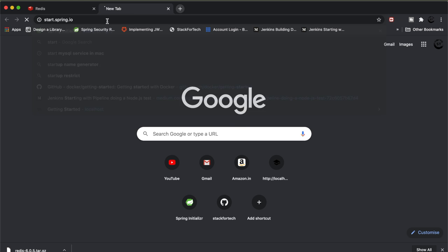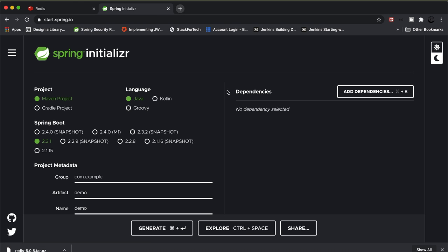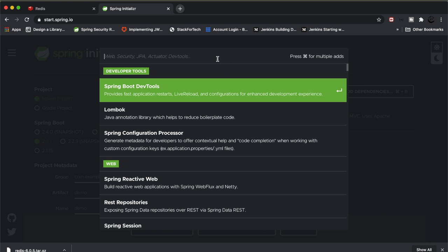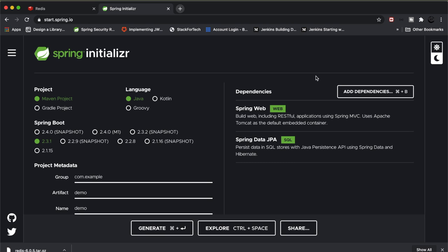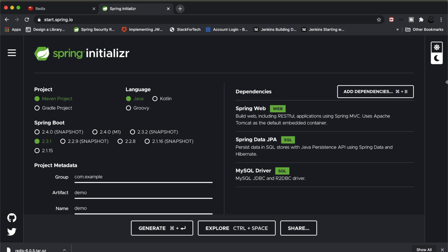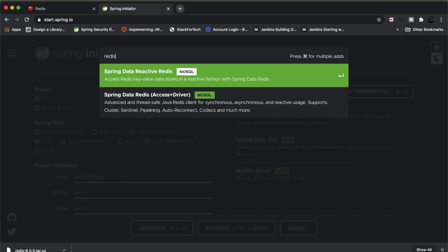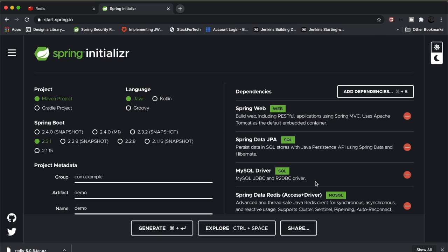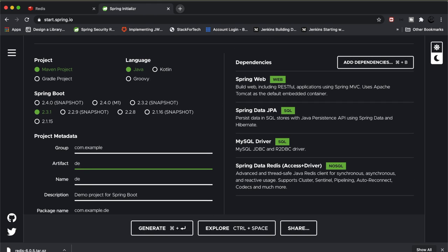Now go to start.spring.io to create a Spring Boot application. Add the following dependencies: Web, JPA, MySQL Driver, and — most importantly — Spring Data Redis. When you type 'redis' you will see 'Spring Data Reactive Redis' and 'Spring Data Redis'; we will use Spring Data Redis (NoSQL, access plus driver). Name the application 'redis' and generate it.